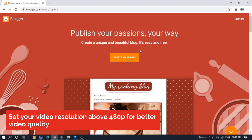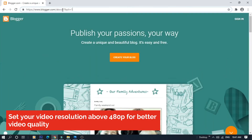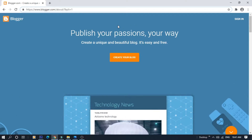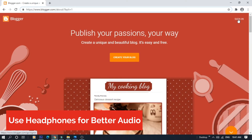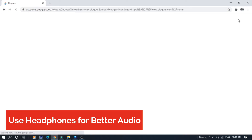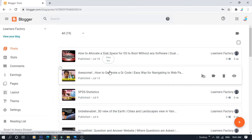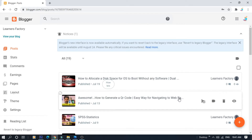We will sign in on blogger.com. Click on sign in. Now we have to sign in to our blog on this page.